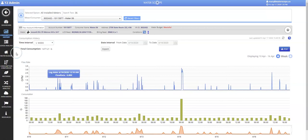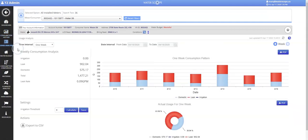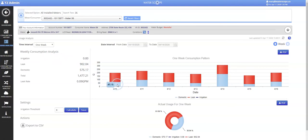We can look at the usage analysis for this unit for even more information. The blue on this chart shows how much water the tenant consumed, versus the red area shows how much water was lost to leaks each day.